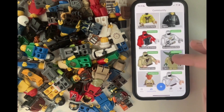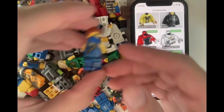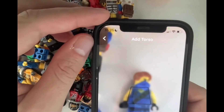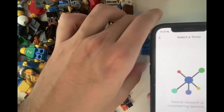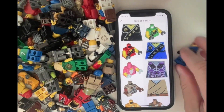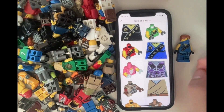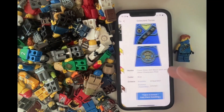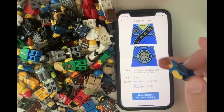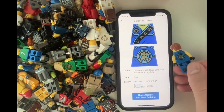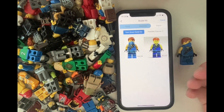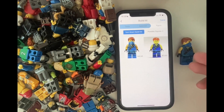It identifies minifigures. For example, if we want to identify this figure, we can take a picture of it and the app identifies the torso, gives us some suggestions, and now it's easy to see. This is the front and this is the back of the torso. So we compare the front and the back and that looks correct. And now we can see all minifigures that share the same torso — in this case it's only two.